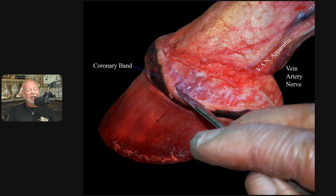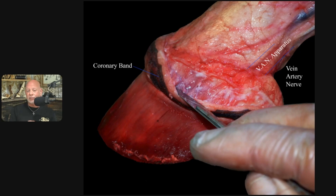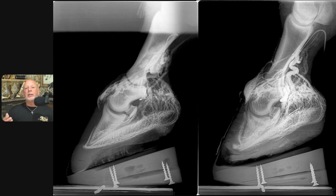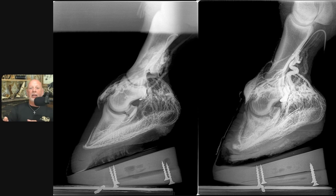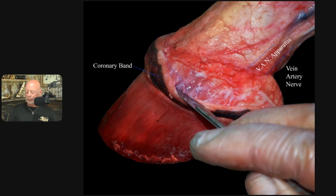There is some basic anatomy you need to know if you're going to explore hemodynamics in the horse's foot. One of the basics is that 75 percent of the volume of blood actually resides in veins — not in your arteries and capillaries. When you see a veterinarian doing a venogram, they're actually injecting a contrast medium into the vein so that they can see venous flow, not arterial flow.